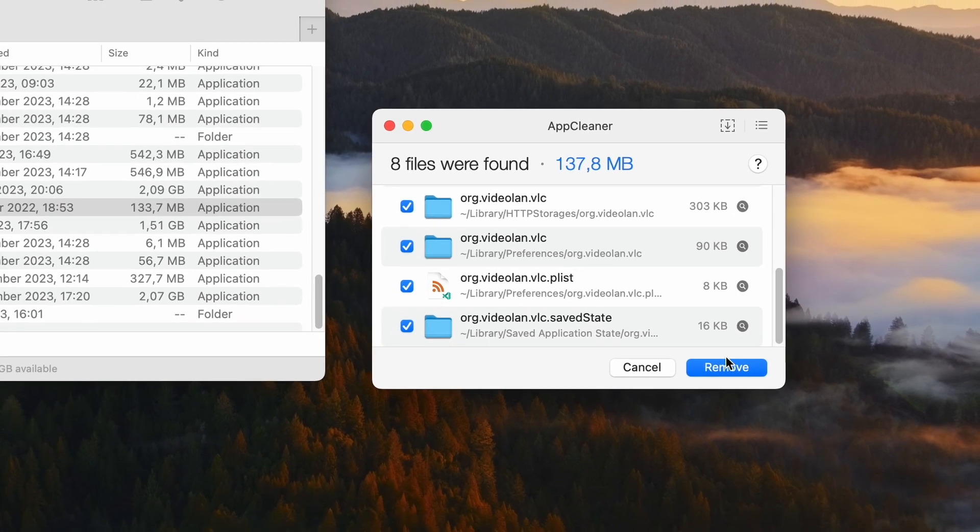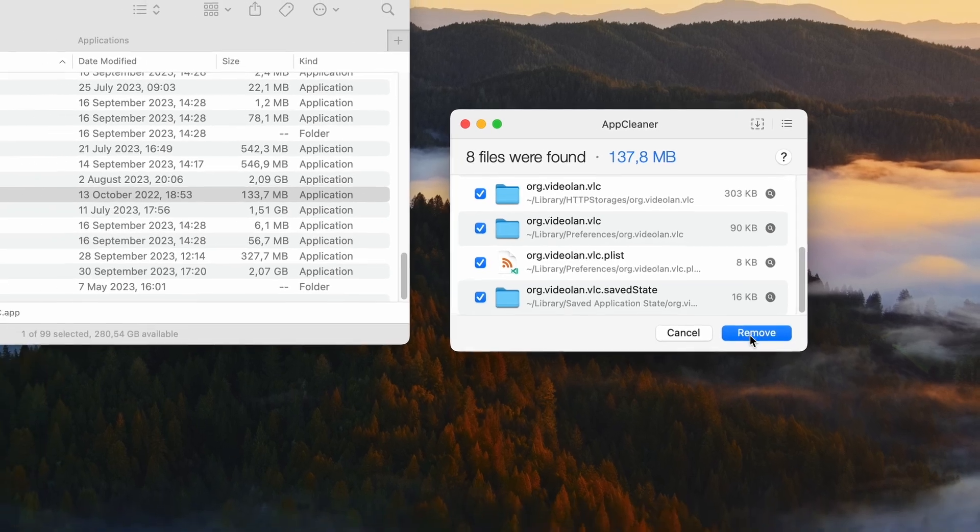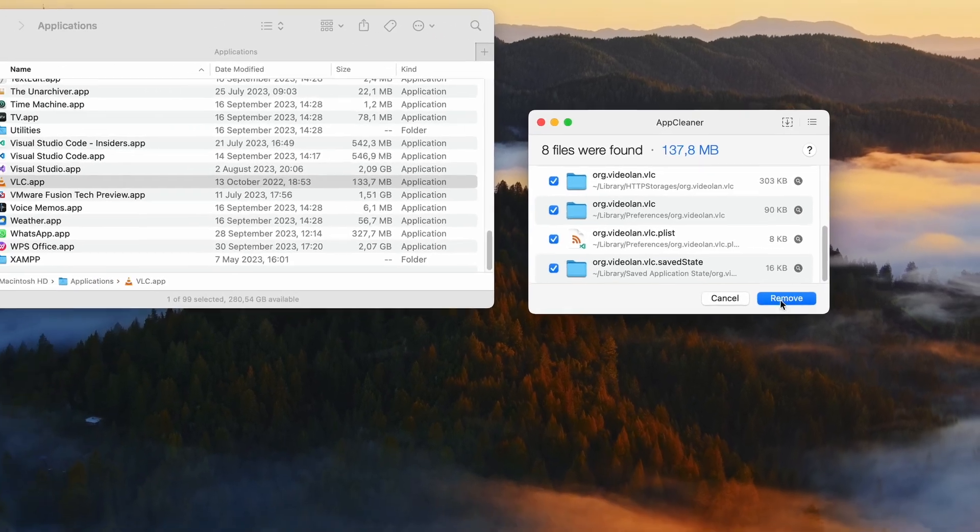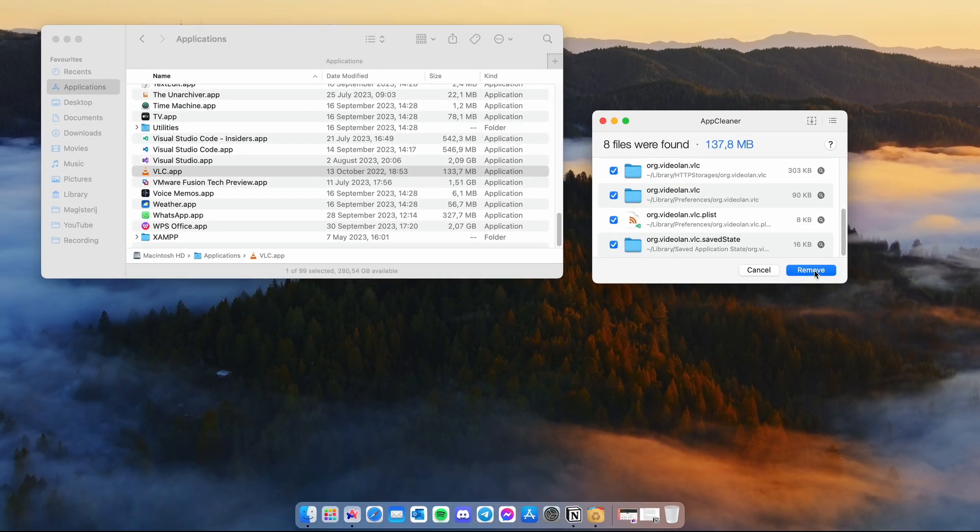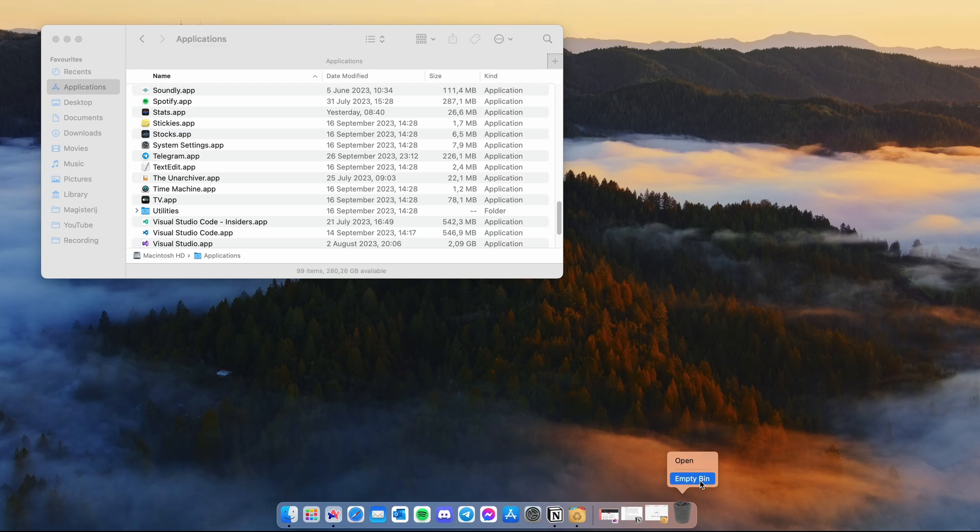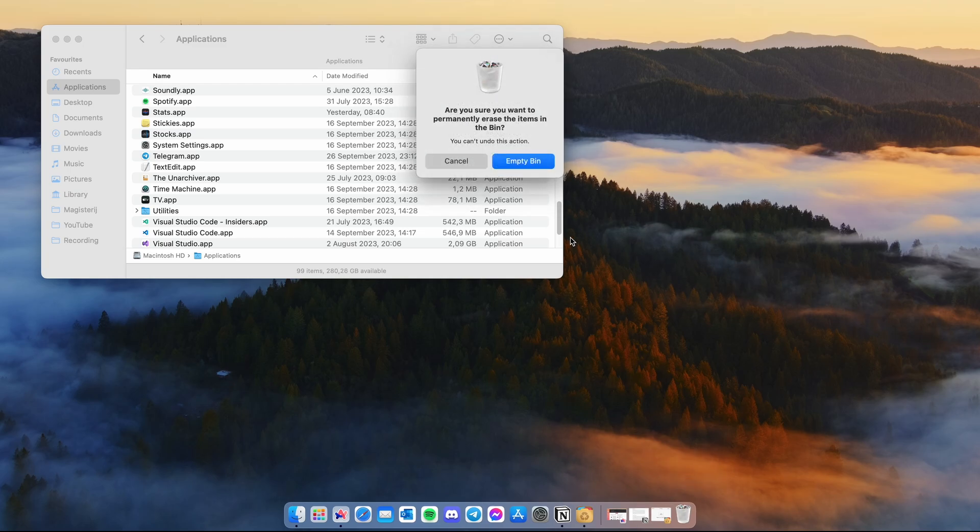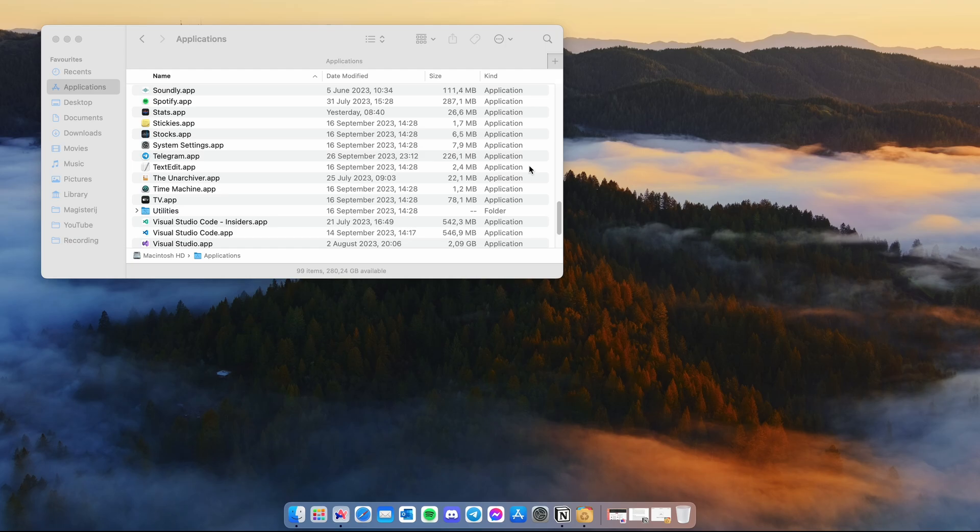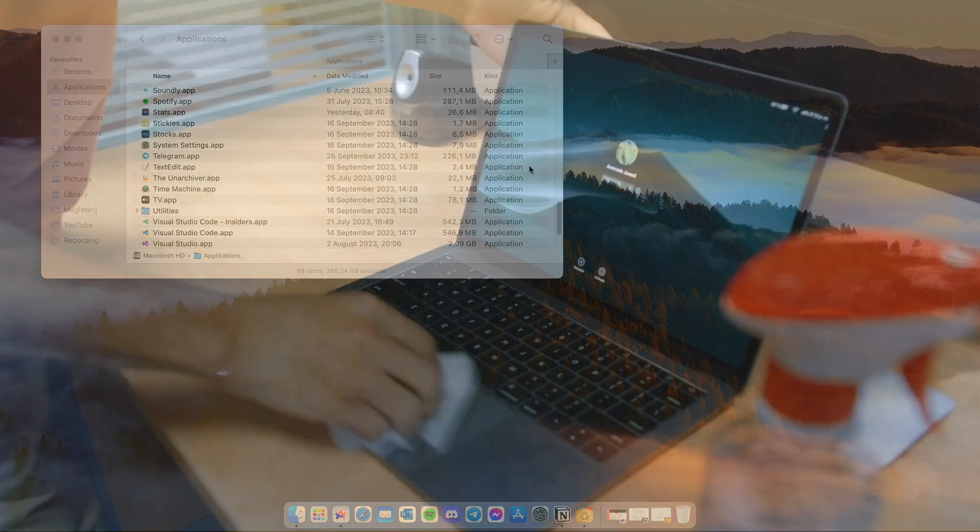Now every file of the unwanted app should be moved to the bin. You can now right click on the bin and select 'empty bin,' and this is from now on how you should remove unwanted applications on your Mac.